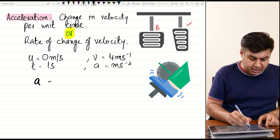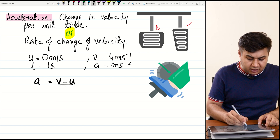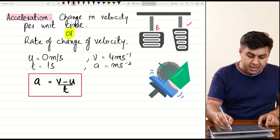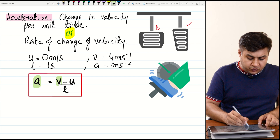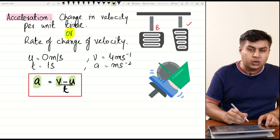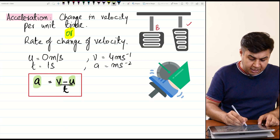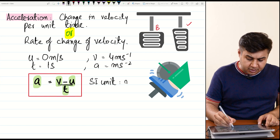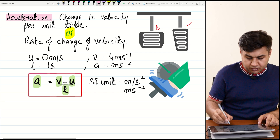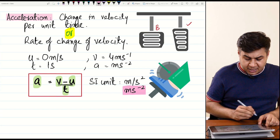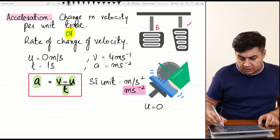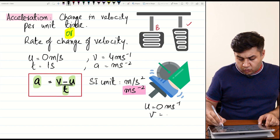The formula for acceleration is: a = (v − u) / t, where a is acceleration, v is final velocity, u is initial velocity, and t is time taken. The SI unit of acceleration is meters per second squared, written as m/s² or ms⁻². Now consider a situation: a person has an initial velocity of 0 m/s and a final velocity of 12 m/s.